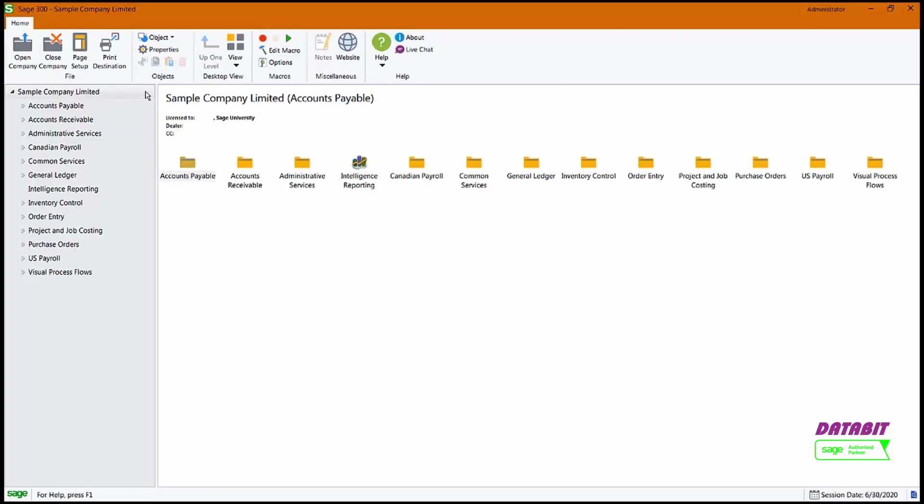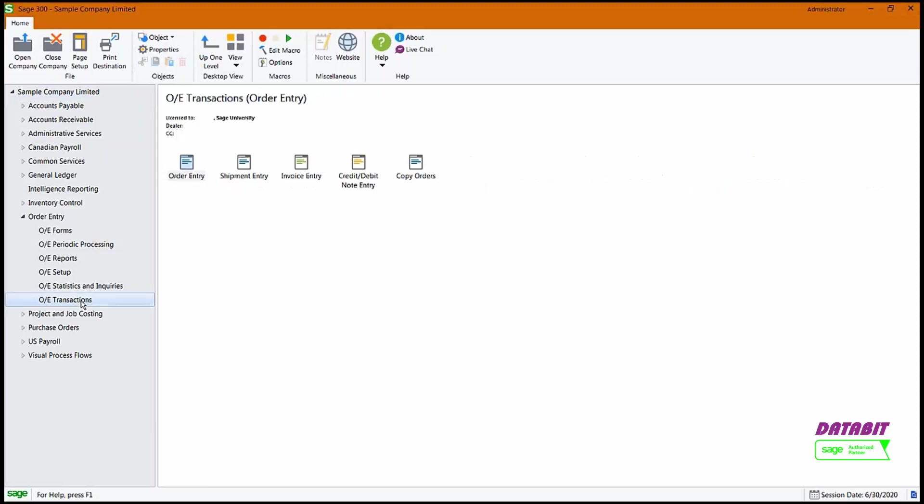Let's have a look at entering invoices in Order Entry. Go to Order Entry, OE Transactions, then access Invoice Entry.